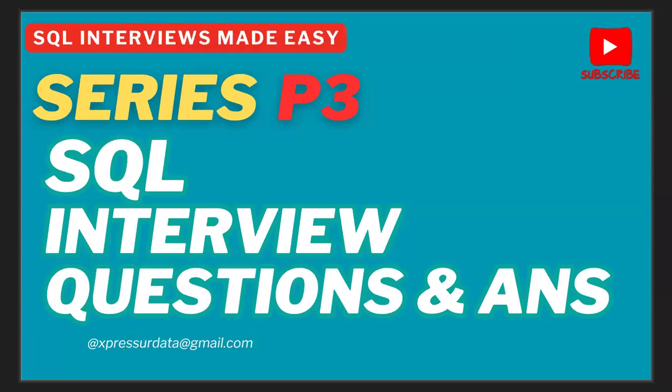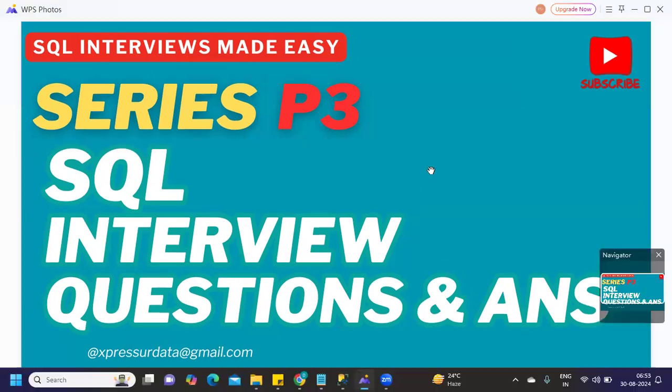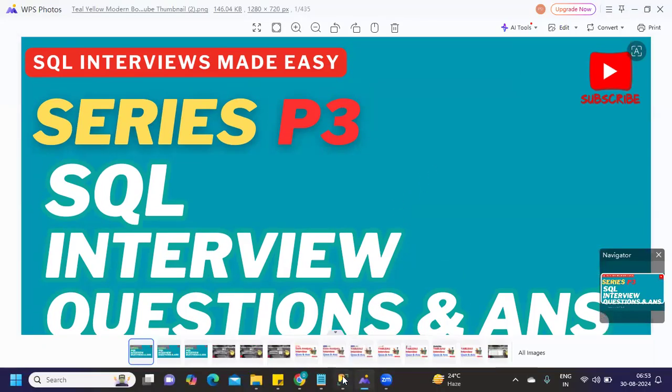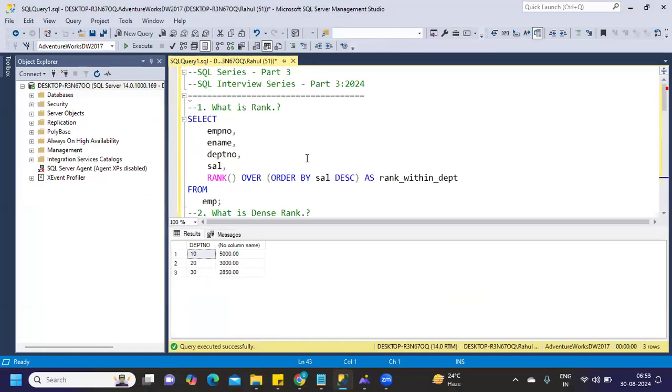Hello everyone, welcome back to my YouTube channel. This is part 3 of our SQL interview questions. Let's get started without wasting much time. If you're new to my channel, don't forget to like, share, and subscribe. The first question is related to rank.